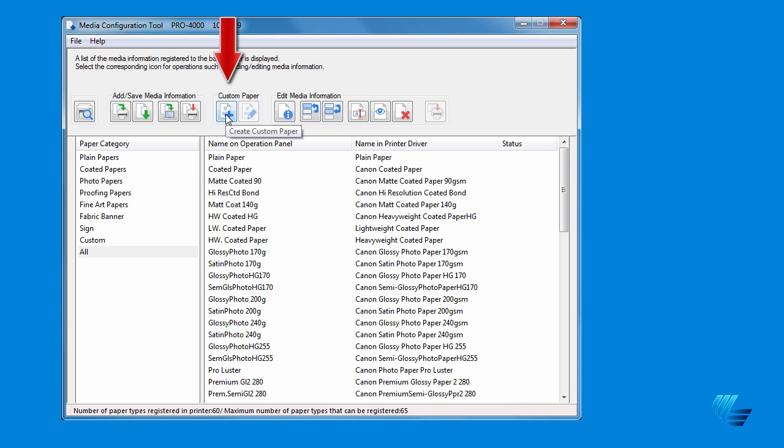Under the Custom Paper icon group, the first icon, Create Custom Paper, allows you to create custom media types, and this is explained more in depth in the tutorial Creating Custom Paper Types at LexJet.com.